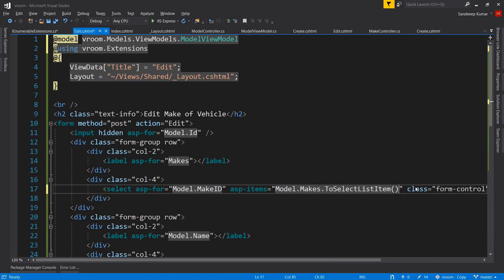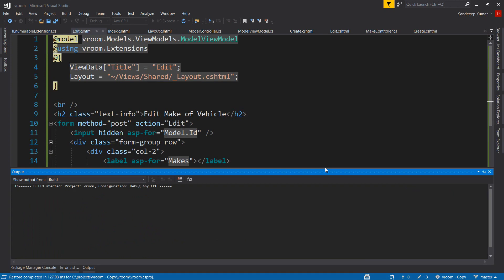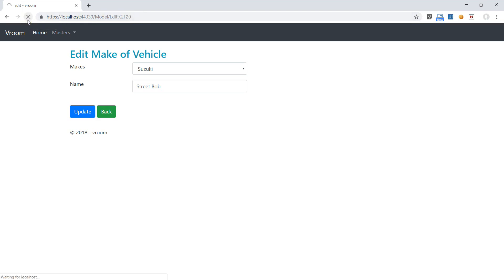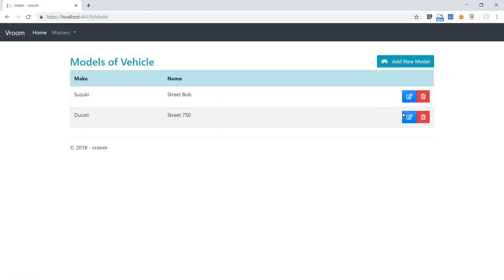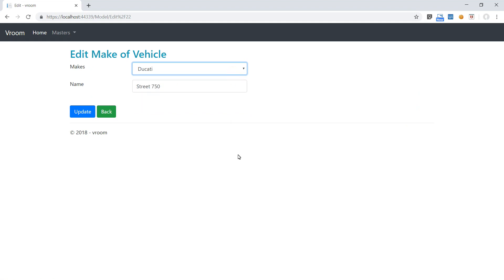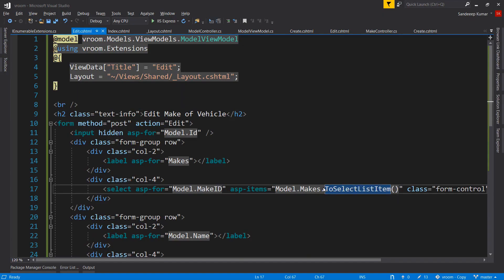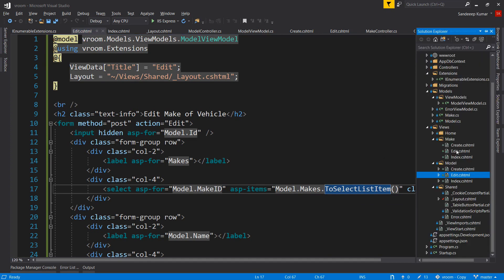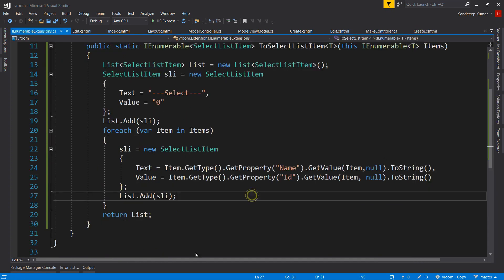Notice how clean this approach is. This extension method can now be used with an IEnumerable list of any type of object — we do not need to define it again and again. Press Ctrl+Shift+B to build the application — it's working perfectly. This is the power of extension methods: you can add methods to existing types and make your code cleaner.